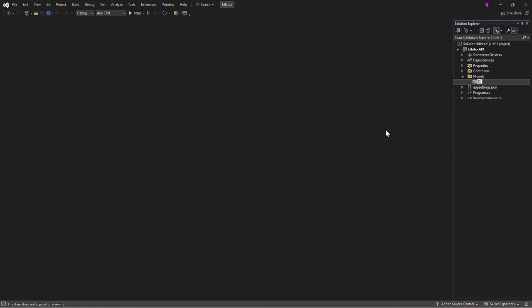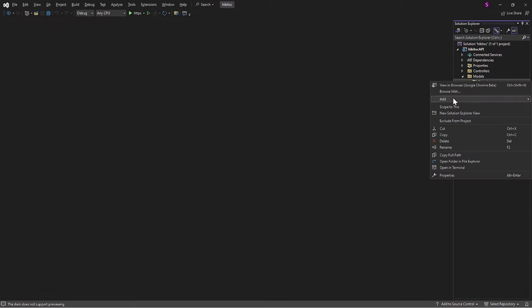This Model folder will contain a domain subfolder which will contain our domain models classes.